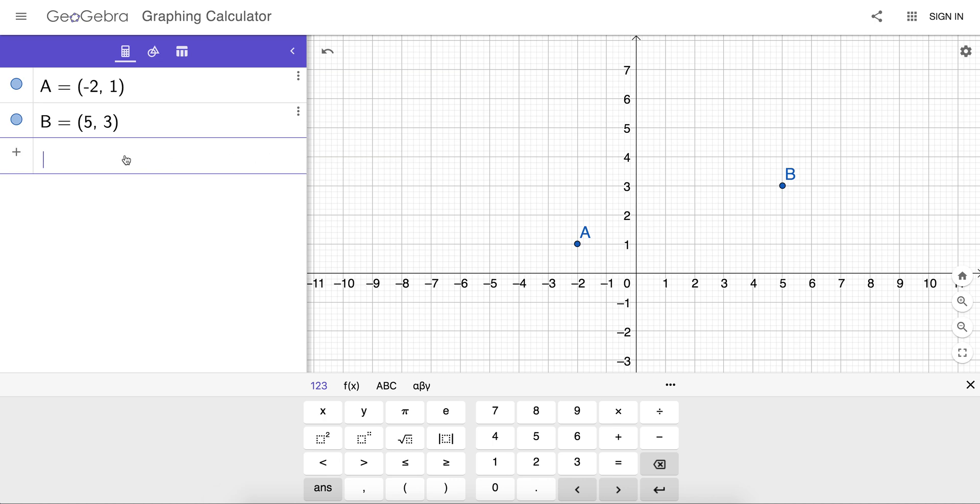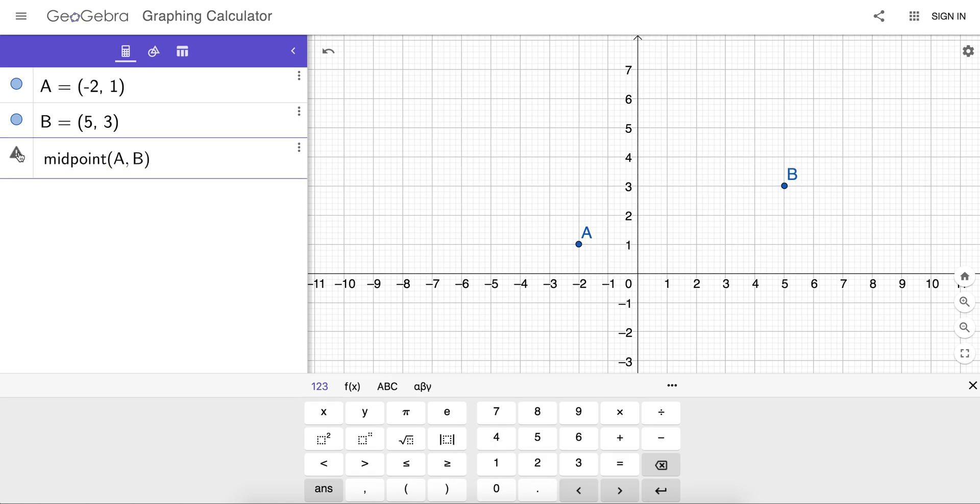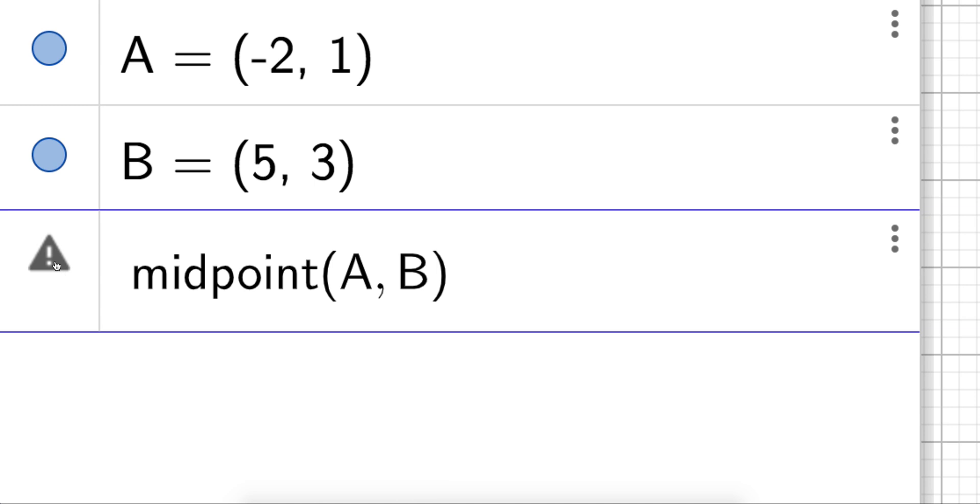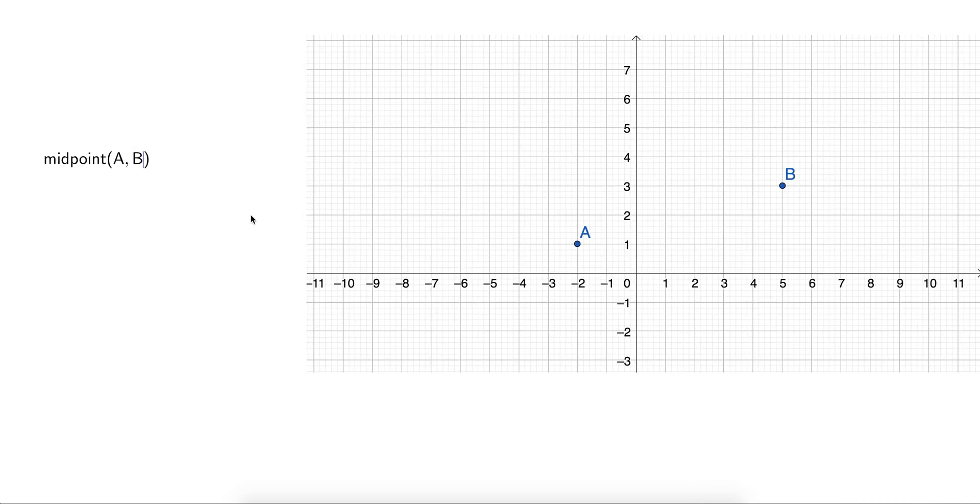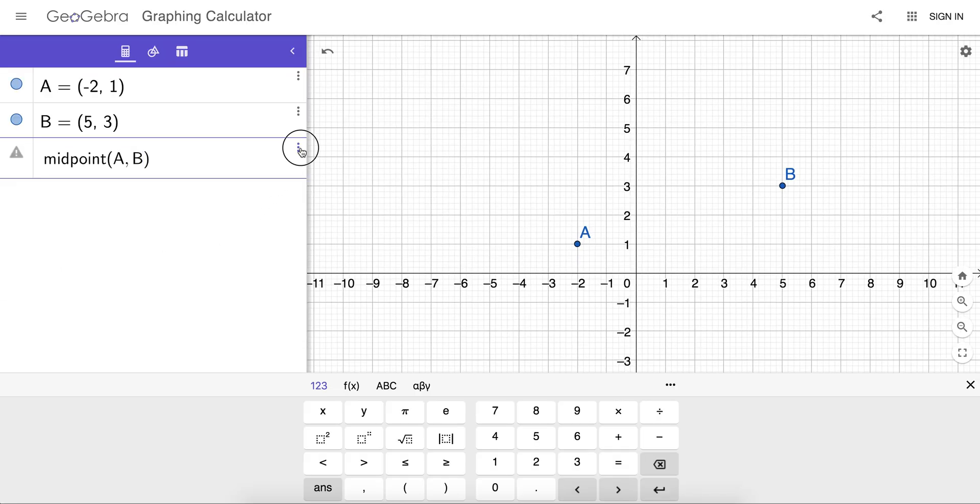Now, another command that has been turned off in the GeoGebra Graphing Calculator is the midpoint command. If I want the midpoint of the segment AB, notice that I cannot do that here either, because many high-stakes exams require the students to find that midpoint algebraically.